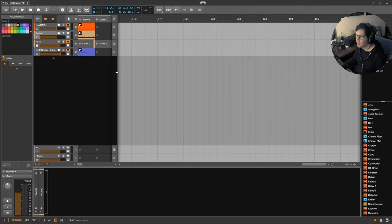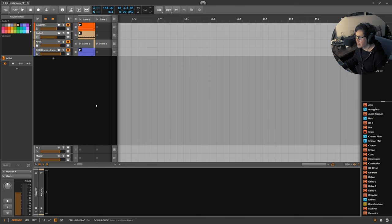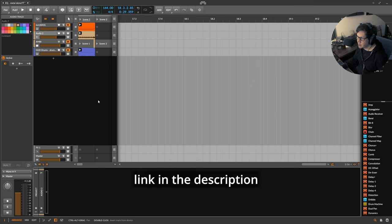Hello, so here's a quick video on TDR Nova EQ. It's a free plugin.